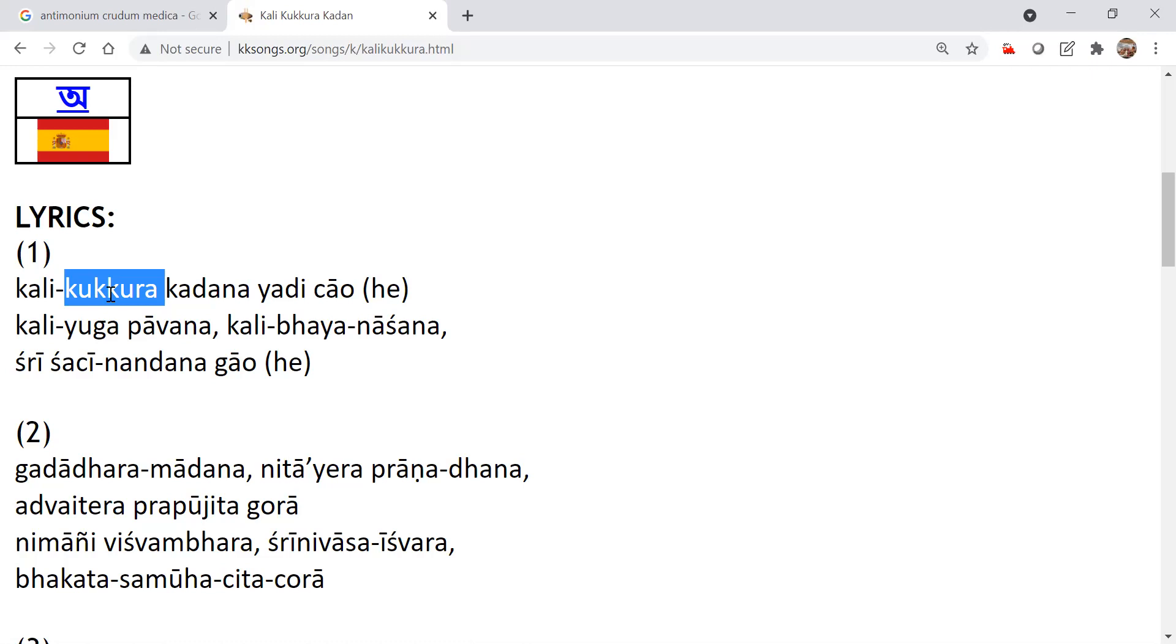Take care of your Tulsi plant. Take care of the cows. Then automatically the heart will be pacified. And there will be some unknown, some causeless happiness. It's called causeless happiness. You will be content.